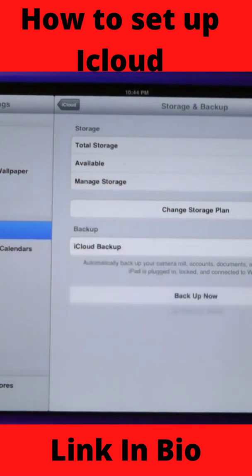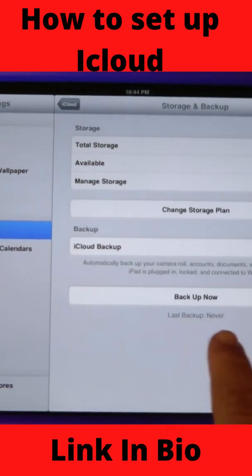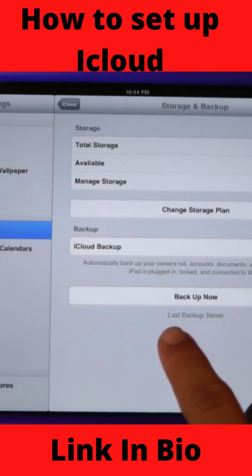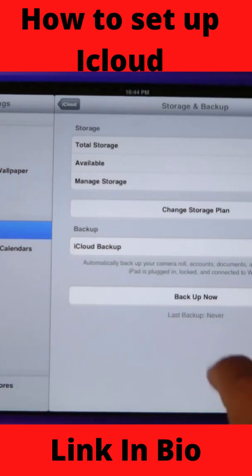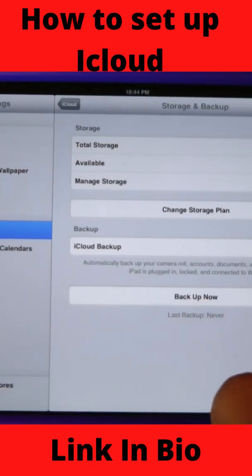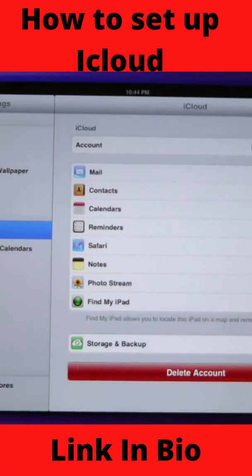What's going to happen is as soon as you plug in this device at night and you're not using it, it will begin backing up. The next time you use your device — say in the morning — you'll notice it says 'last backup' down here and it'll give you the date and time that it last backed up. You can also choose to immediately back up your information by clicking 'Backup Now.' Once that's all complete, click up here on iCloud and you're all set.